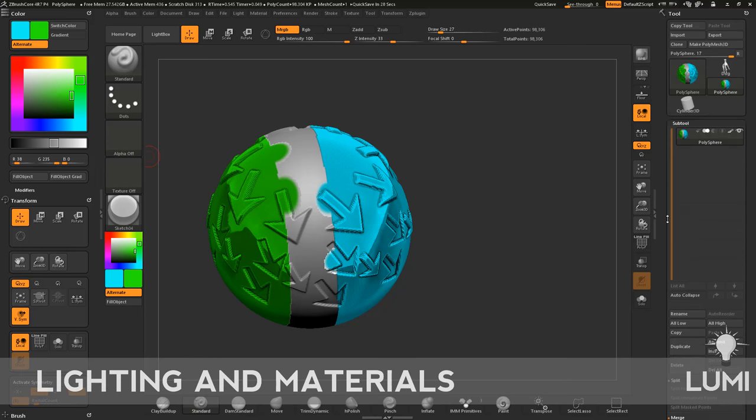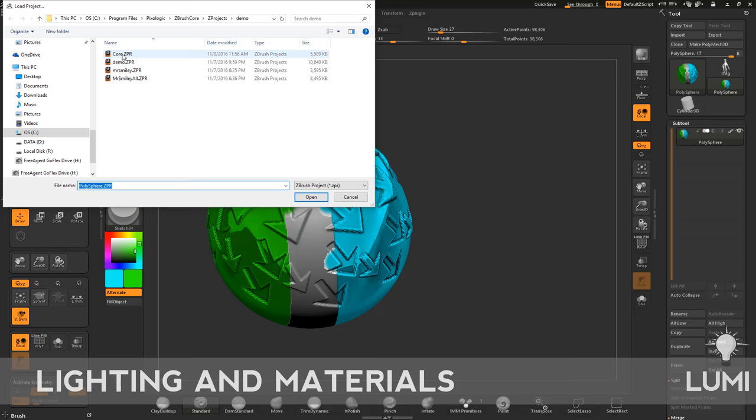So now that we've got the material basics, let's go back. I'm going to go to file, open, and I'm going to open up our core we were working on. And let's go ahead and just texture material this thing.